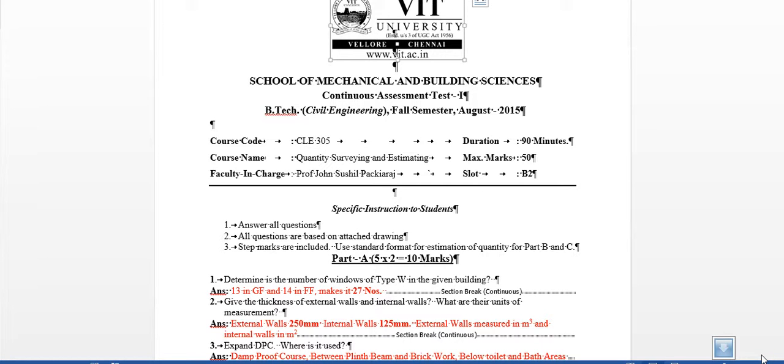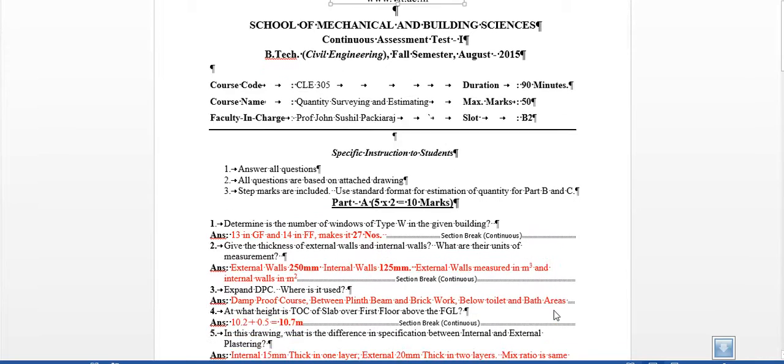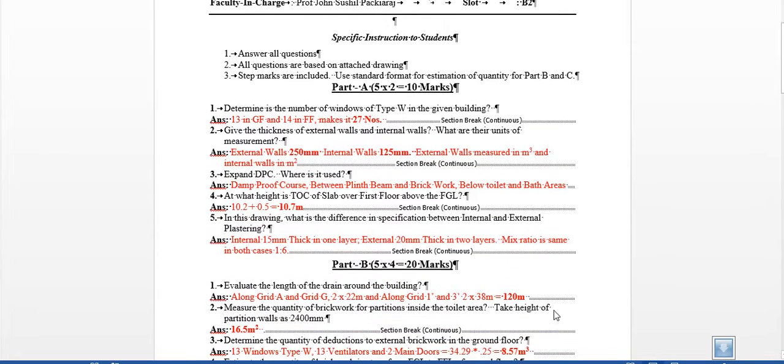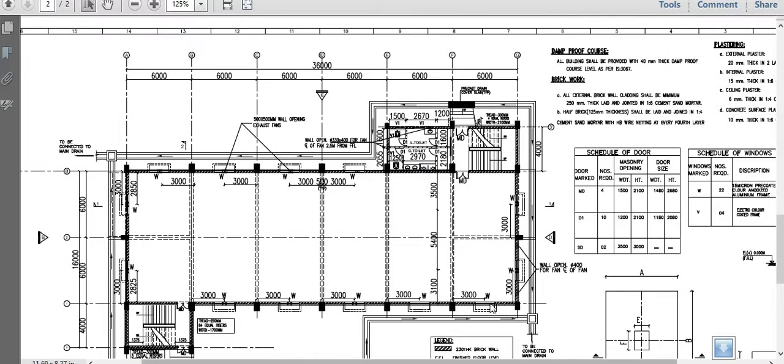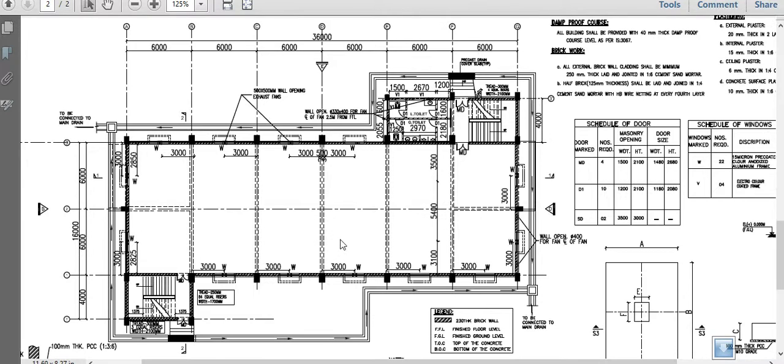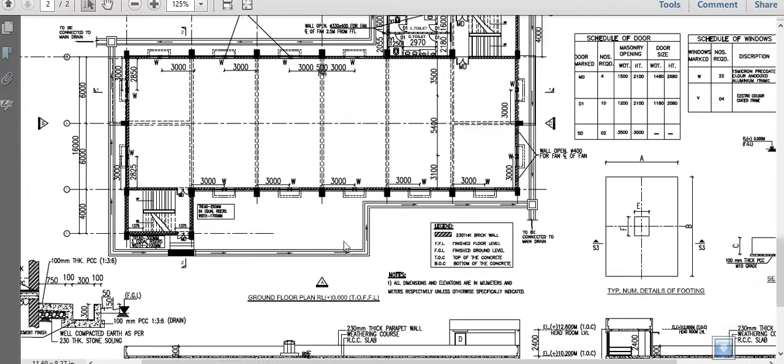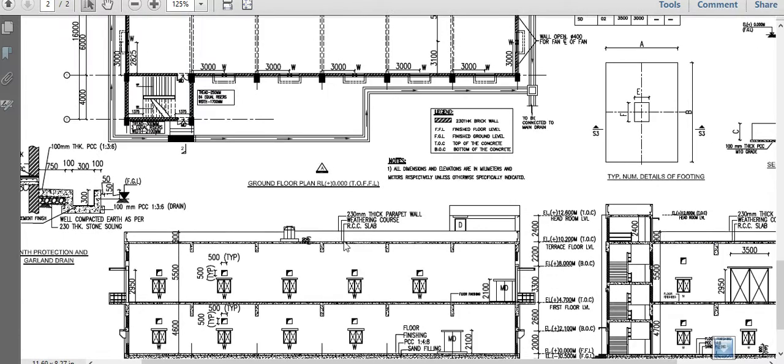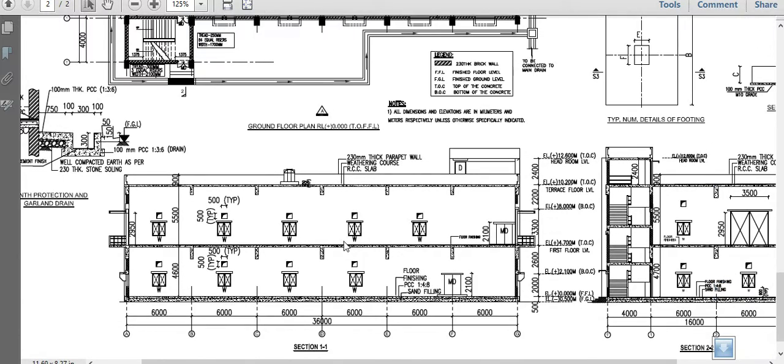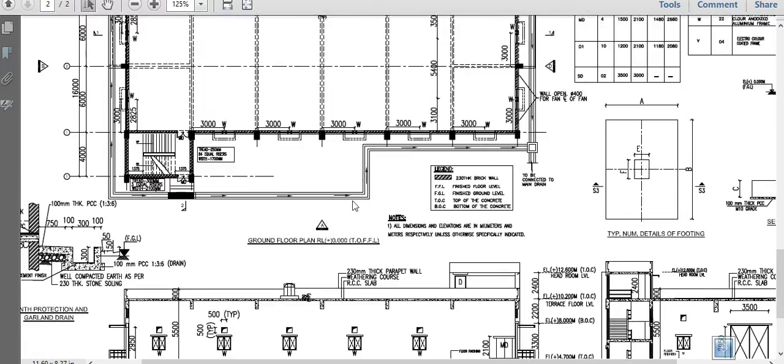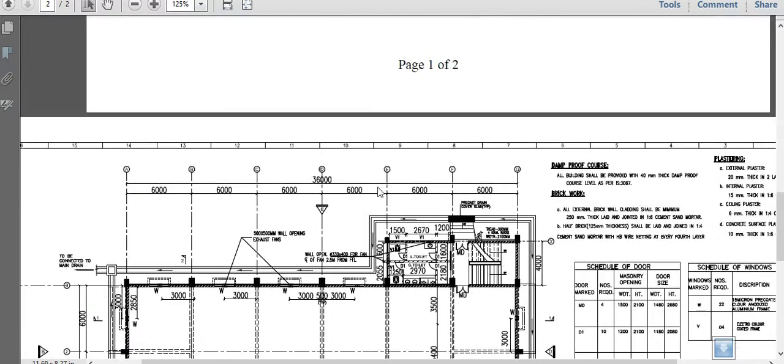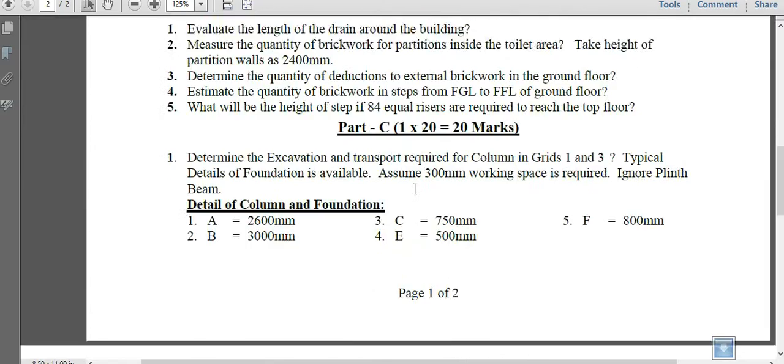Hi, we'll be going through the CAT exam questions which we just attempted. This building is basically an electrical building which houses all the instruments for a substation, what is typically known as a substation. It's a G plus one building and we'll go through the questions and also try to understand something more about this building which we just solved for.